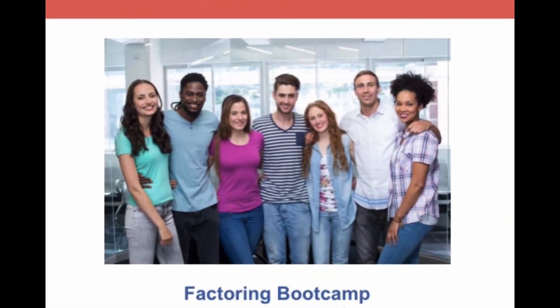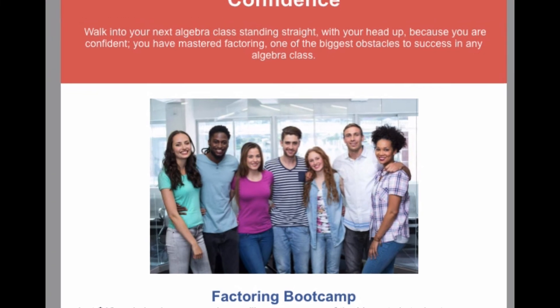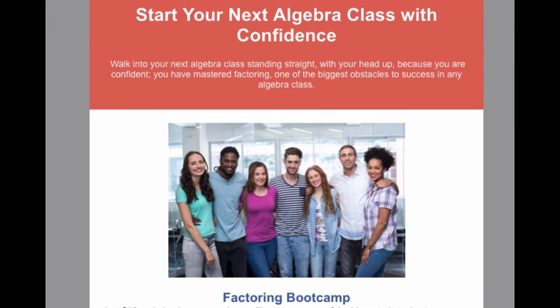So we hope you will give yourself the best chance of success in your next algebra class by starting with our Factoring Boot Camp course.